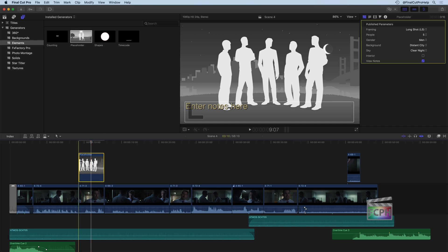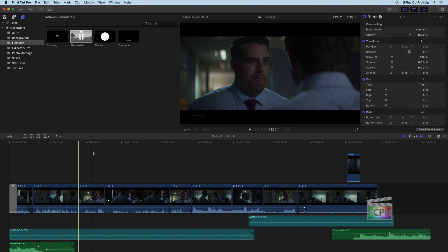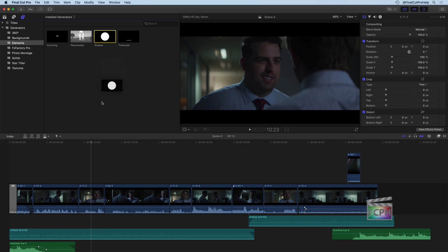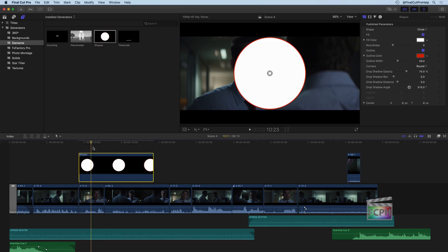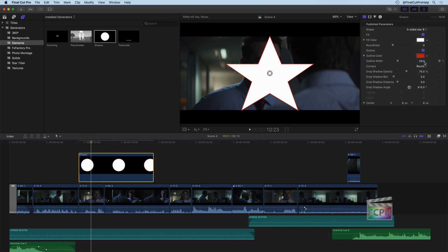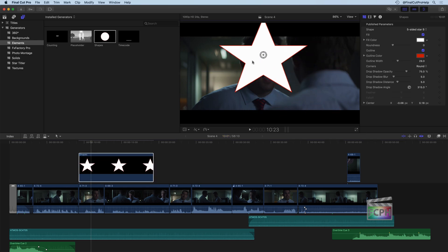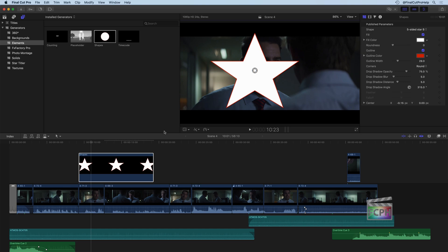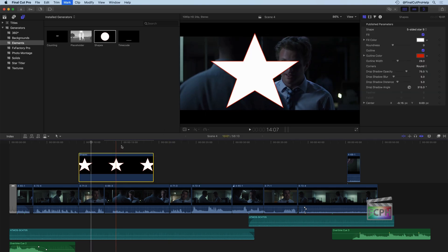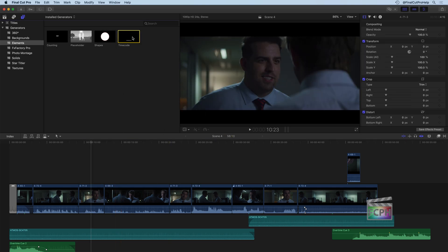So in addition to that, we have some shapes. So you can use the shapes generator to create a couple of different types of shapes here, which is very common that you'll use these shapes as masks and for other purposes.